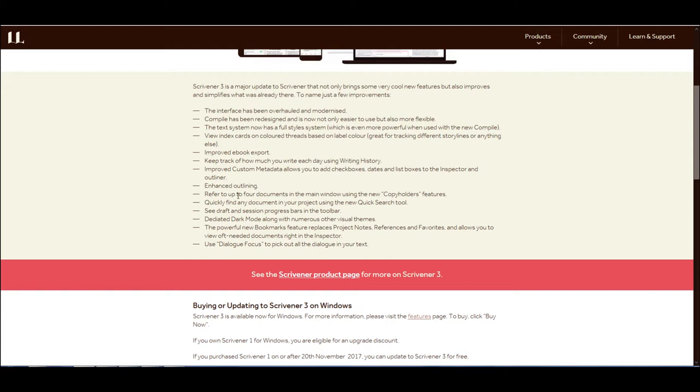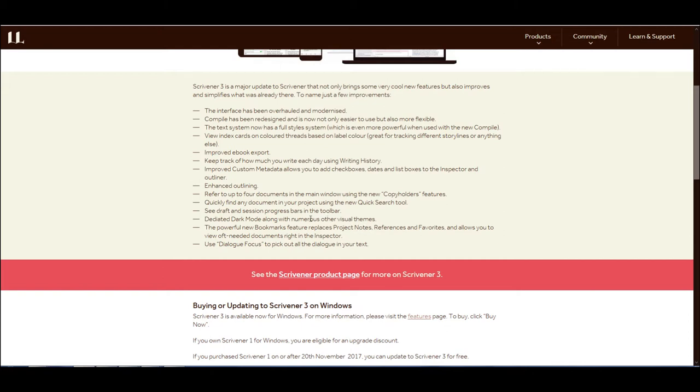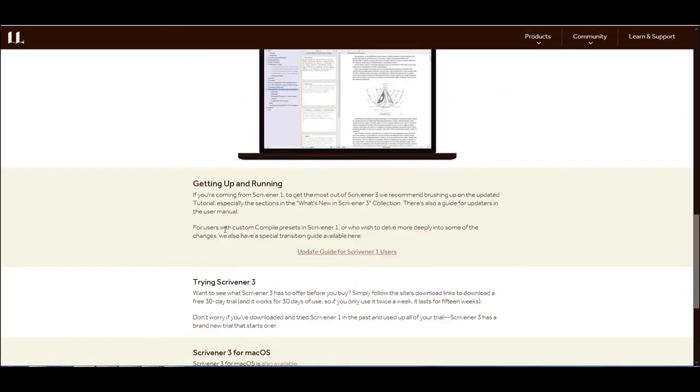So I'm kind of used to it. And even my website that I've been building, I've been having to constantly reset because I keep getting these glitches. In fact, I just had one not long ago where I lost 17 pages. So I'm having to rebuild those. Fortunately, I've saved the templates of those, but that's a sidebar. It's still coming. I just got off support for the last couple hours, and they were walking me through the things that could be going wrong, and I think I've narrowed it down to what the issues are. So hopefully I won't have any more crashes. That's a sidebar for those still wondering why my website's not open yet. But anyway, that whole point being is I think dark mode looks pretty good. The powerful new bookmarks feature replaces project notes. That's interesting. I've got to look into that because I do like my project notes. References and favorites allow you to view often needed documents right in the inspector and then use Dialog Focus to pick out all the dialogue in your text.